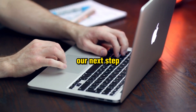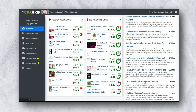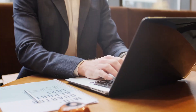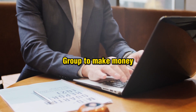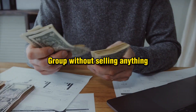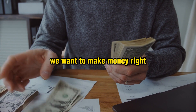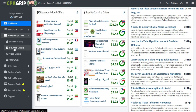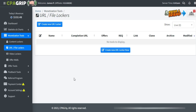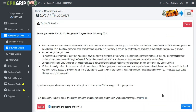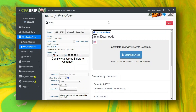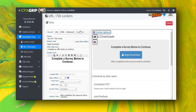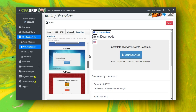The next step: log in to your CPA Grip account. You can see all the offers. Our main goal is to make money with CPA Grip without selling anything. Go to CPA Grip, click on 'Monetization Tools', and click on 'File Locker.' Once you click on File Locker, you'll see a page where you click 'Create New', click 'Agree', and click 'Continue.' Now you'll see a configuration page.